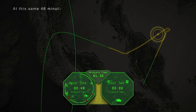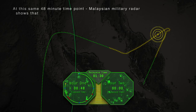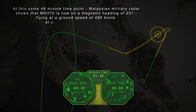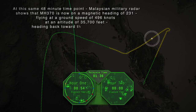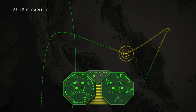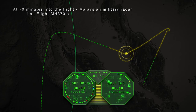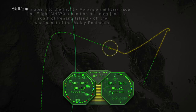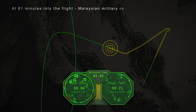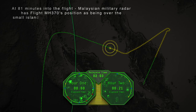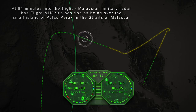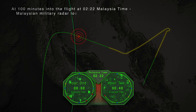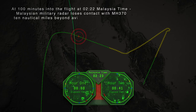The pilots of the responding aircraft report only hearing mumbling and static from their attempt to contact Flight MH370. At this same 48-minute time point, Malaysian military radar shows that MH370 is on a magnetic heading of 231, flying at a ground speed of 496 knots at an altitude of 35,700 feet, heading back toward the Malay Peninsula. At 70 minutes into the flight, Malaysian military radar has Flight MH370's position as being just south of Penang Island off the west coast of the Malay Peninsula. At 81 minutes in, MH370 is over the small island of Palau Parak in the Straits of Malacca.